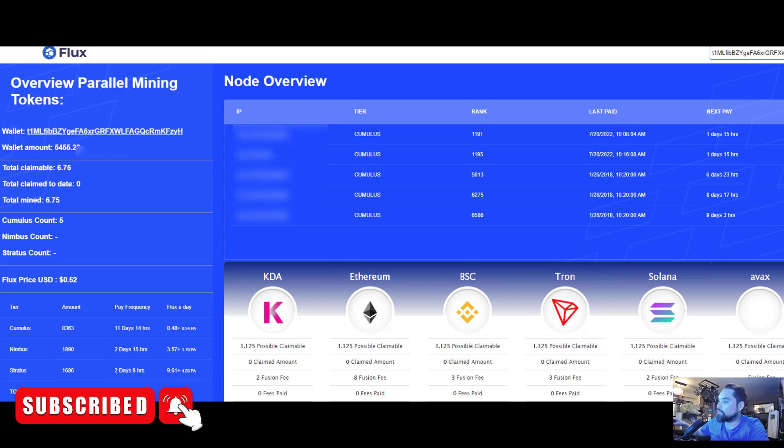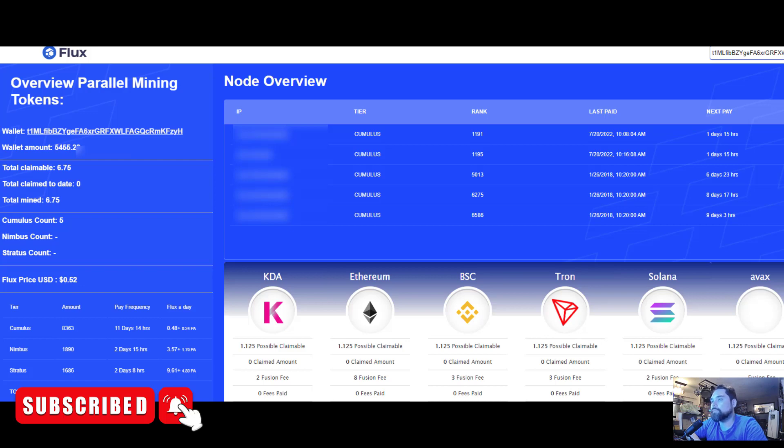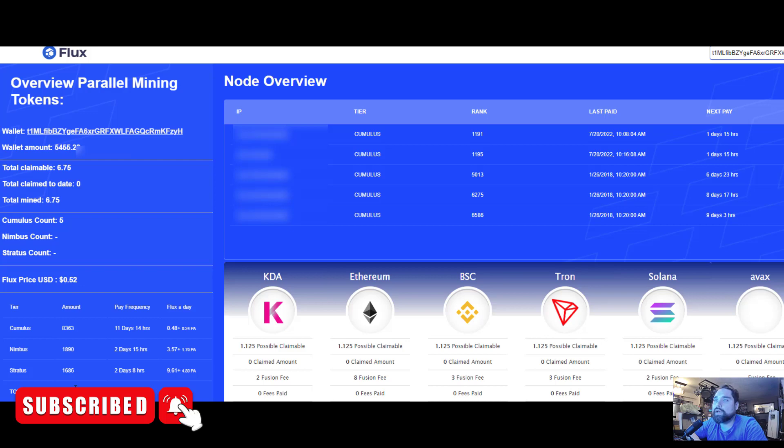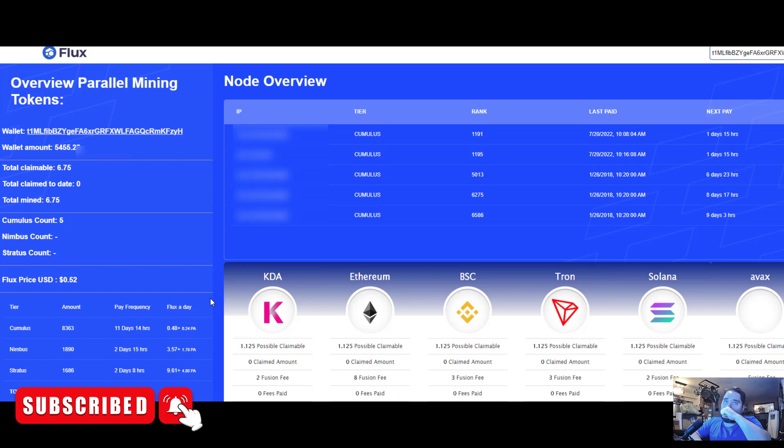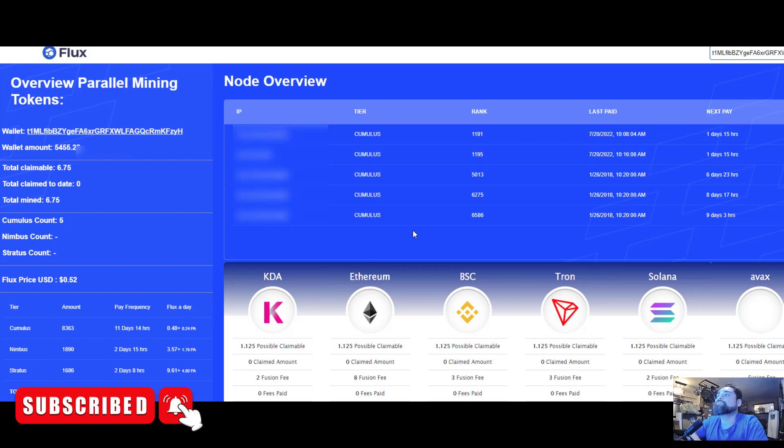The way it works with nodes is once you get the node software set up and have it running stable - basically I have a UPS backup system that powers all five of these nodes and they're connected through my Wi-Fi - you get added to a queue. Over time you move up the rankings in that queue. Right now if you take a look here, this ranking 1191 will continually count down until it hits zero.